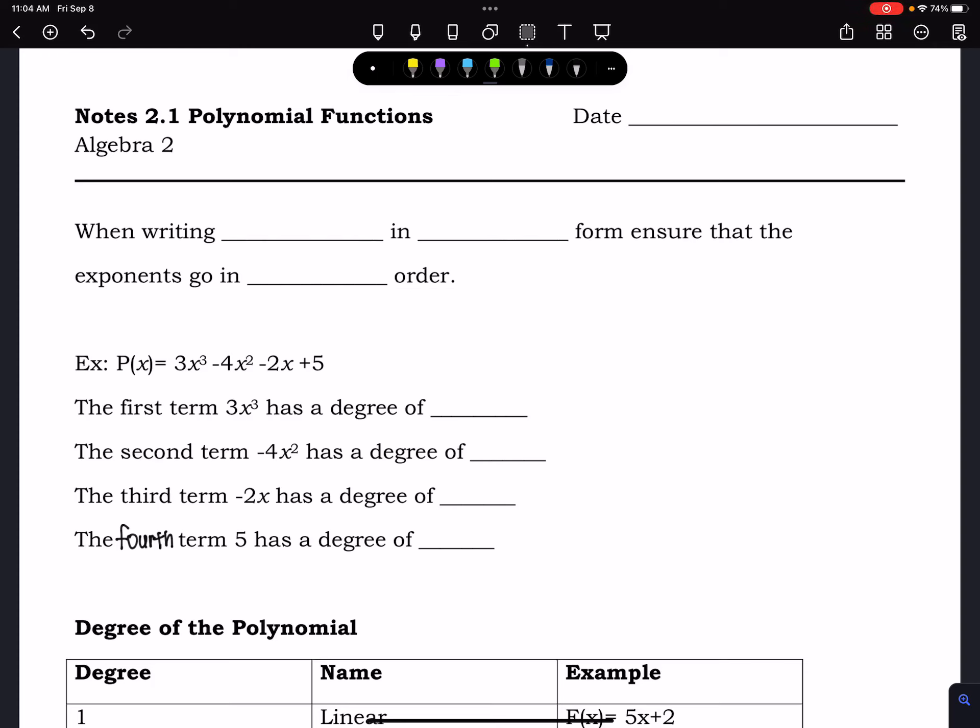In this lesson we are going to talk about polynomial functions. We're going to be able to identify the names of polynomials based on the exponents and the number of terms. We are also going to be able to identify when we have an even degree polynomial or an odd degree polynomial. So let's get started.